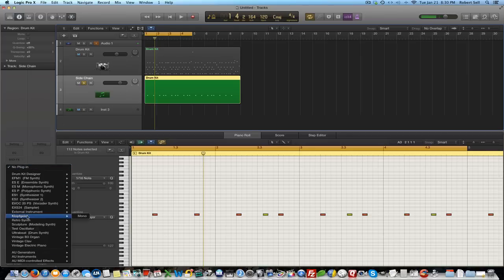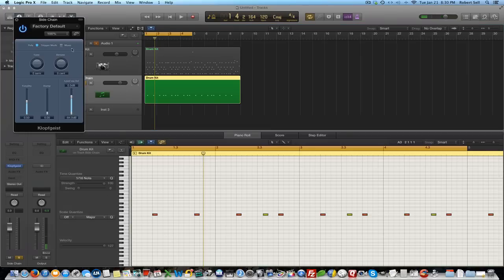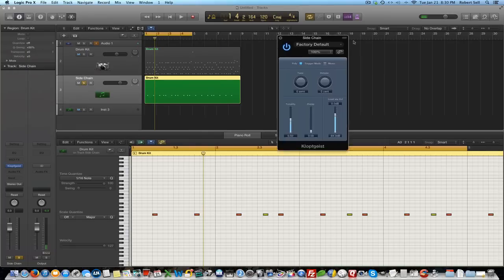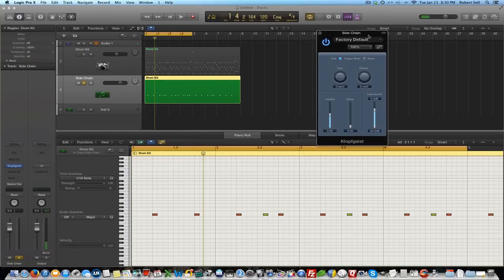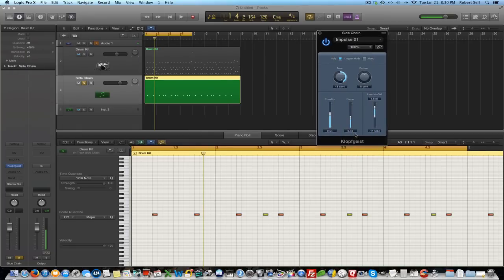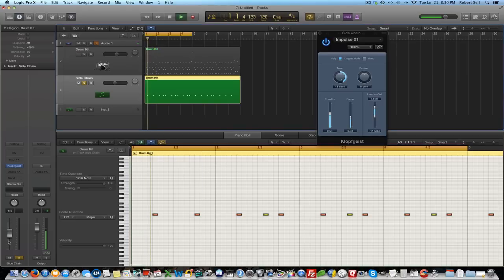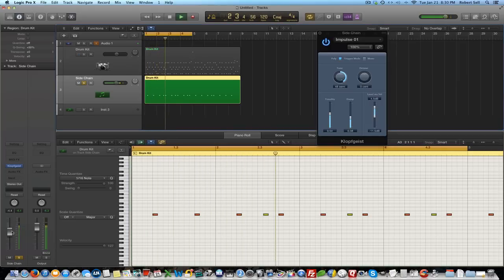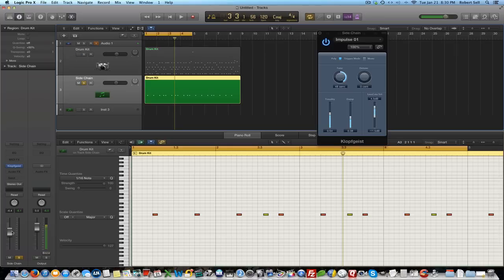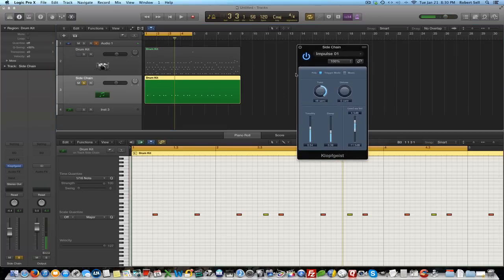How about the Klopfgeist? I'm going to change it from factory default to impulse one and now let's turn it down and have a listen. You probably recognize that sound as the metronome in Logic Pro. This is the instrument that they use for that.